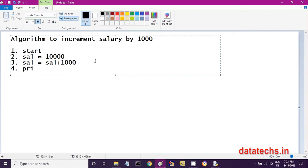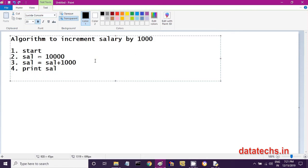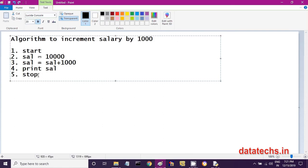Then in the next step, you print the updated salary. The incremented salary is displayed by printing the sal variable, which will show 11,000. And in the last step, you close the algorithm by writing 'stop.'